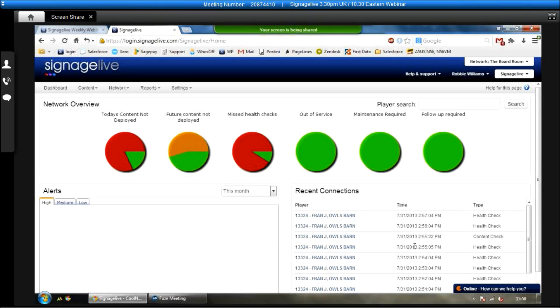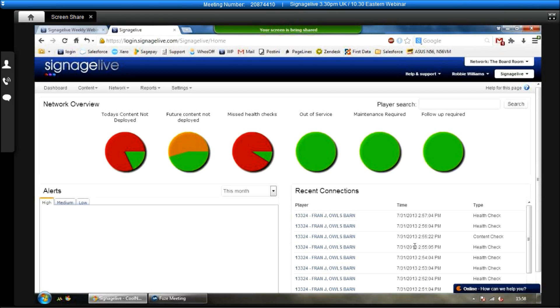Bottom right you can see recent connections, so which players are doing their health checks, which players are doing their content checks. Content checks are basically pings from the player to the server just to check if there's any new content for it to download. Health checks work the other way, so health checks work from the server to the player, just to make sure that they're switched on. It's got an internet connection, Signage Live is open and running.